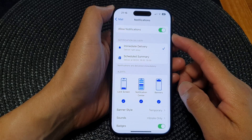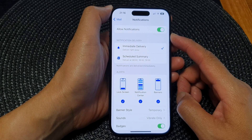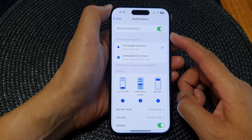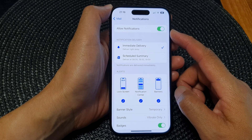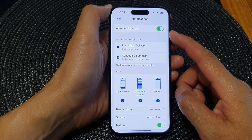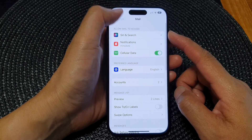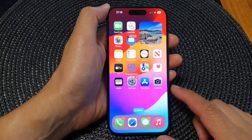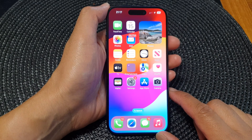In this video we're going to take a look at how you can enable or disable mail notifications on the iPhone 15 series. First, let's go back to your home screen by swiping up at the bottom of the screen.